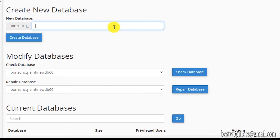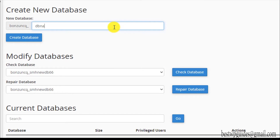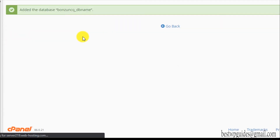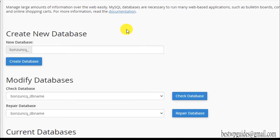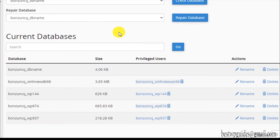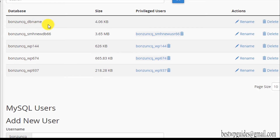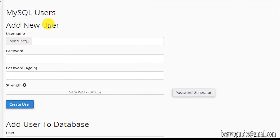For example, if you want to create a WordPress database, or for any other CMS or application, you just enter the database name here — for example 'db_name' — and then click create. You can see it has been added and it now shows in the current databases list. However, there is no user connected to it yet, so you cannot use this database as is.